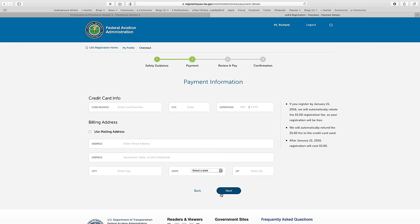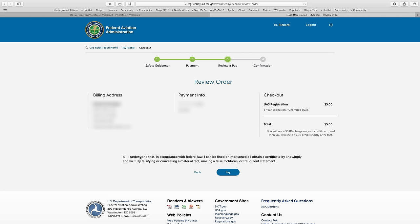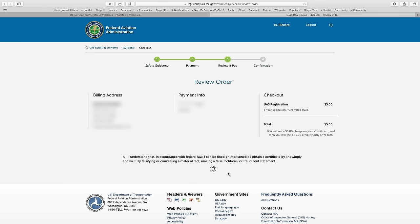You'll now need to enter payment information. When ready, click Next. Review your information and click the checkbox at the bottom to acknowledge that you are lawfully receiving this certificate to fly and that all the information you provided was accurate. When ready, click Pay.